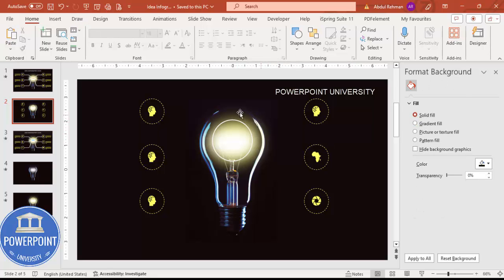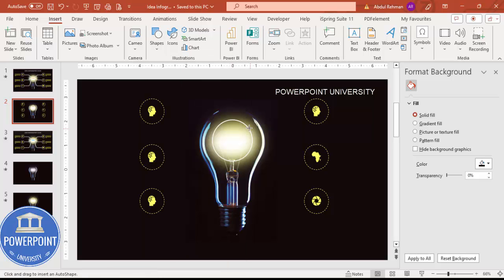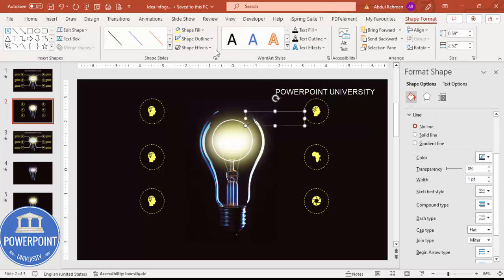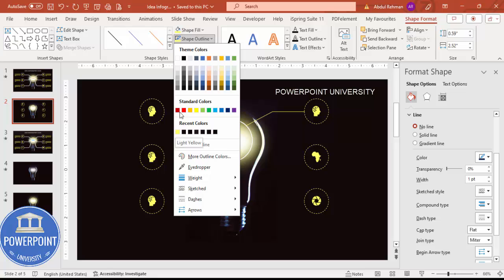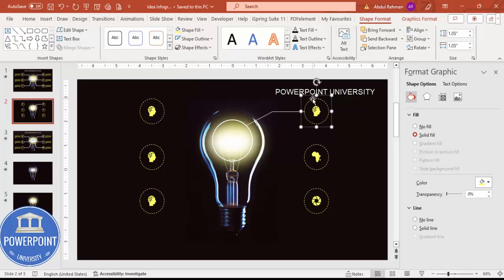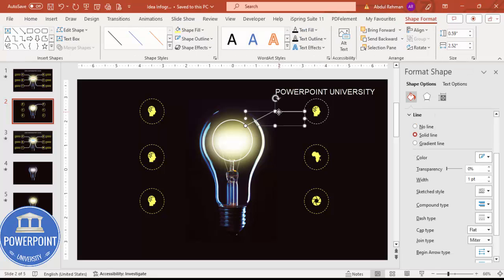Now I'll connect the options to the main oval. Go to Insert > Shapes > Lines and choose the Freeform shape. Click at the oval, hold Shift for a straight line to the option, and double-click to finish. Set the shape outline to white. Repeat this for the second option with a new freeform line from the oval to the option.